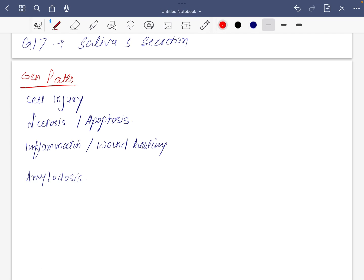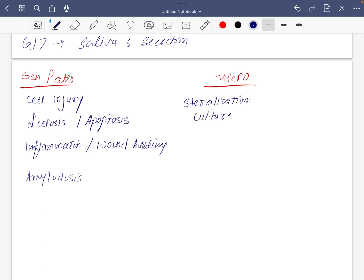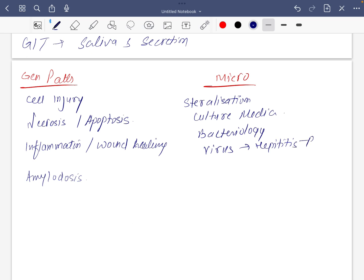For microbiology, which is universally not very accepted subject in dental, but you have to do it. So at least do sterilization and culture media. Cherry on the top if you can do bacteriology, along with only two viruses: hepatitis B and C along with HIV. Please try to cover at least something about corona.